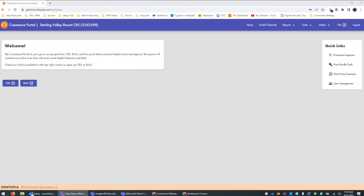Here is a view that you've likely seen if you've logged into our CRS system in the last few months. This is our new and exciting commerce portal. What you'll see in here is a bunch of different new menus and access to your traditional CRS view, and now you additionally have an option to see the RMS accounts that you have access to.